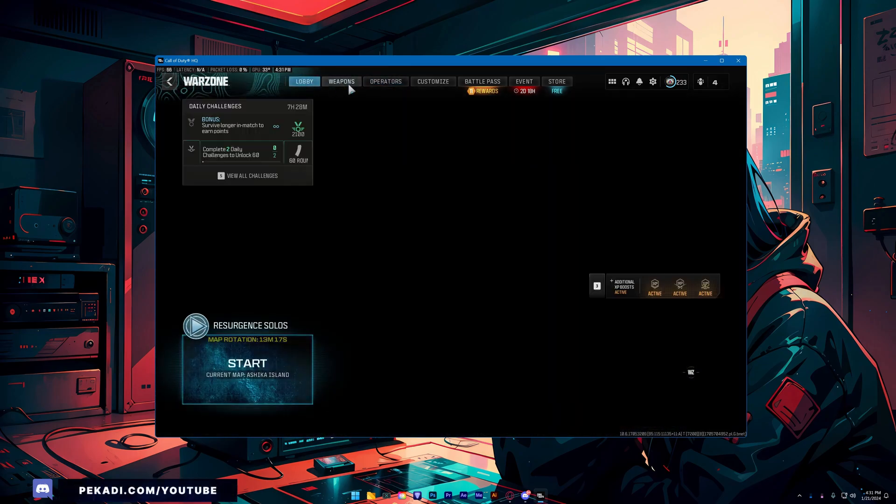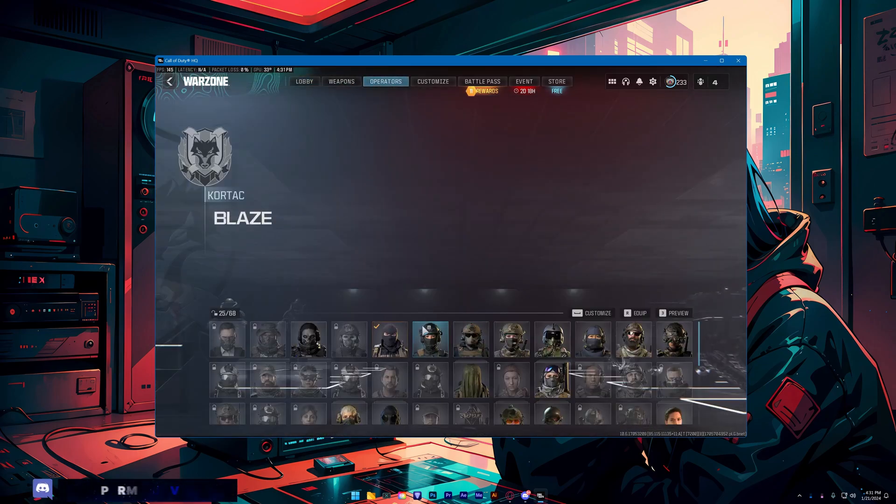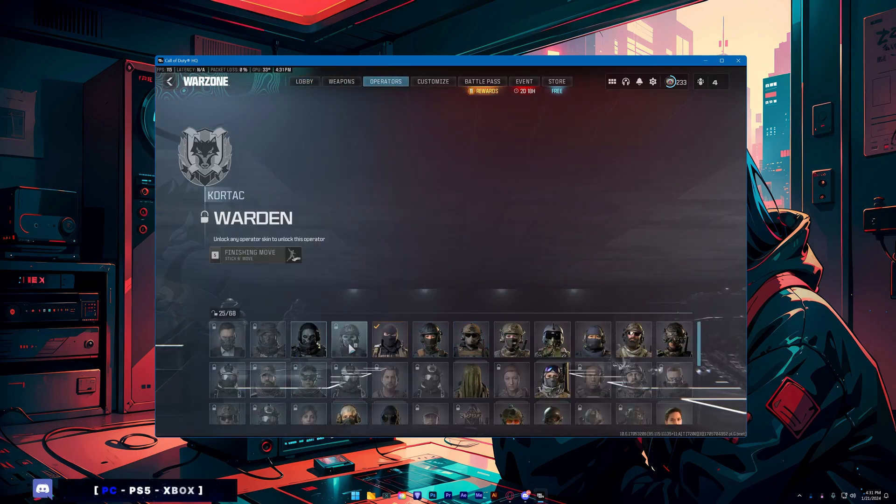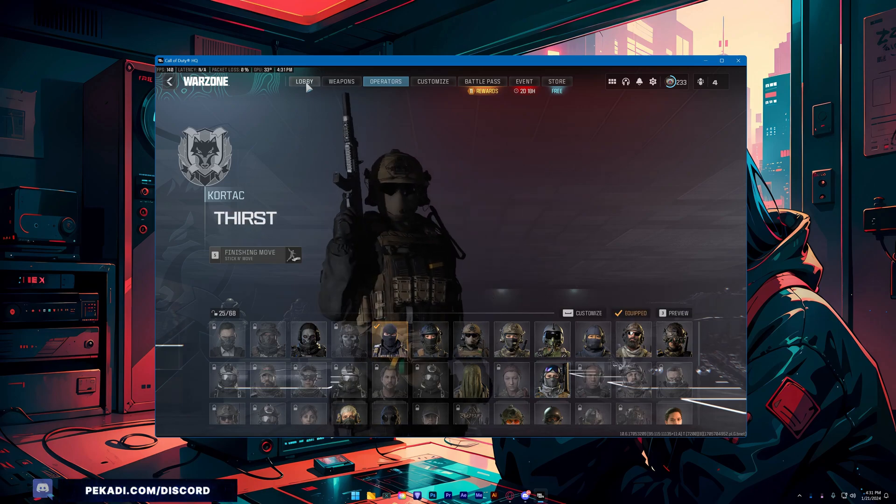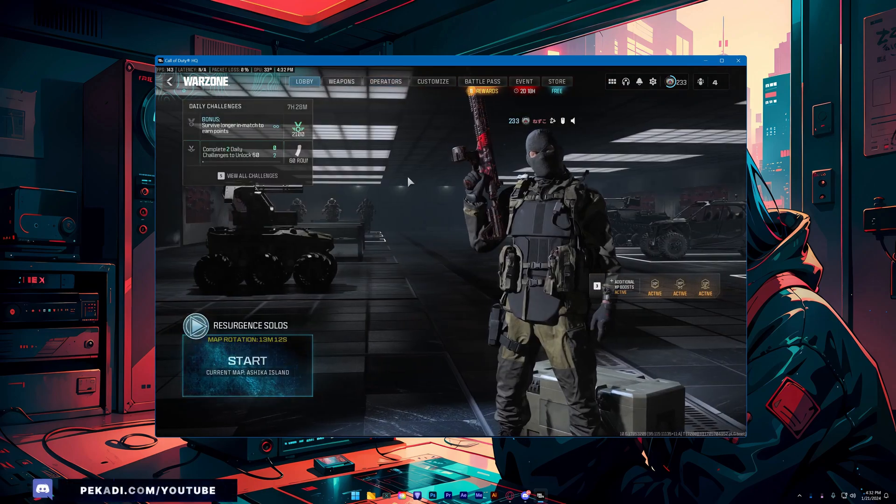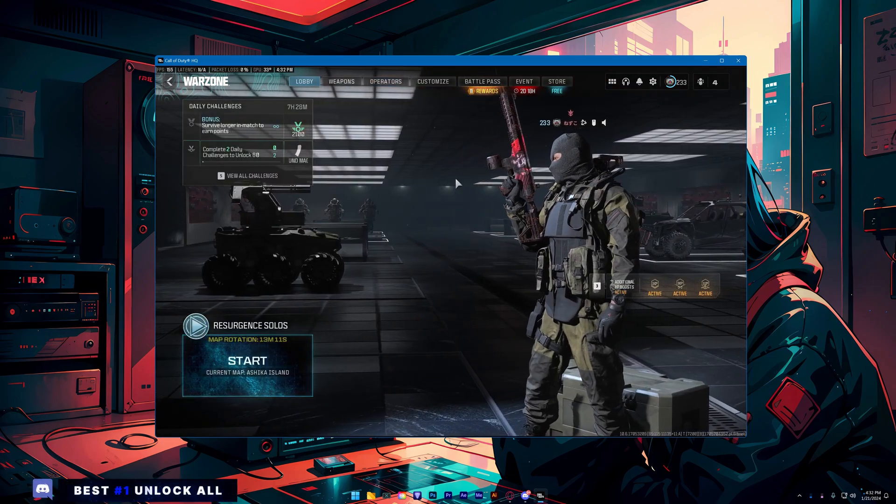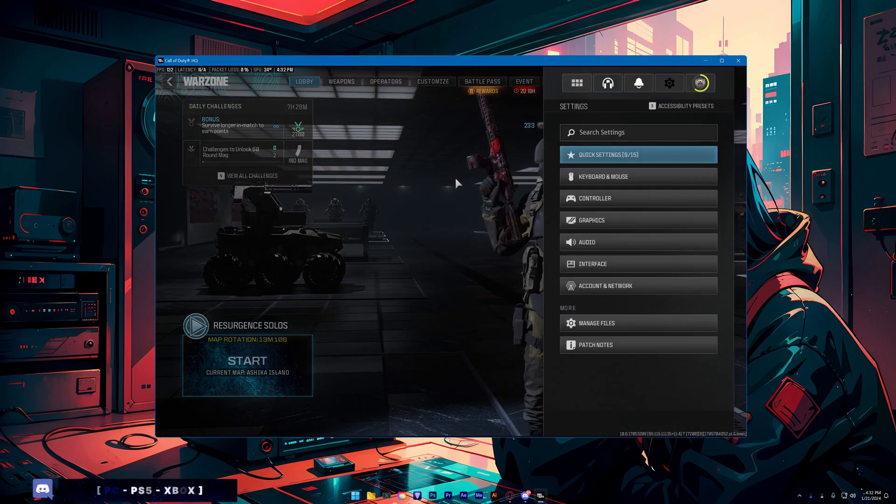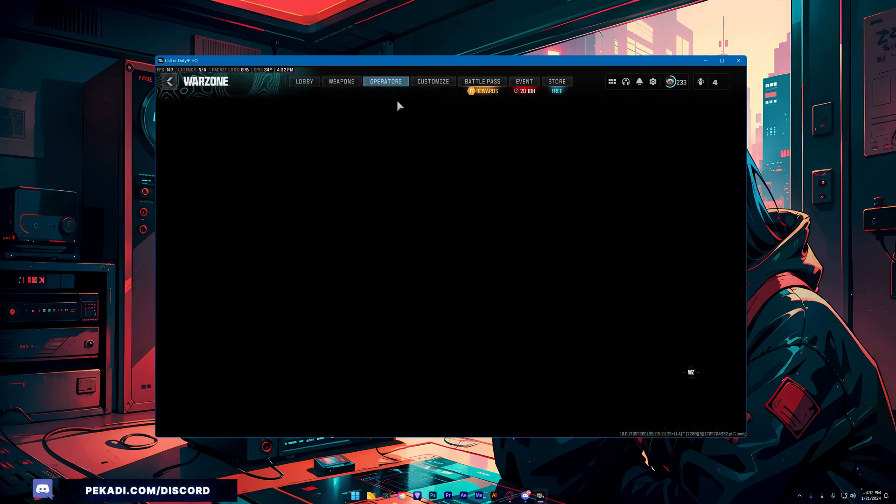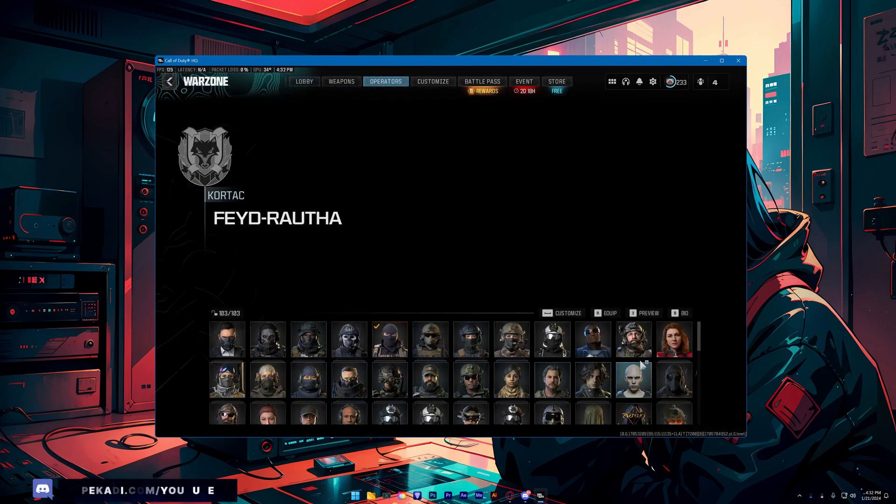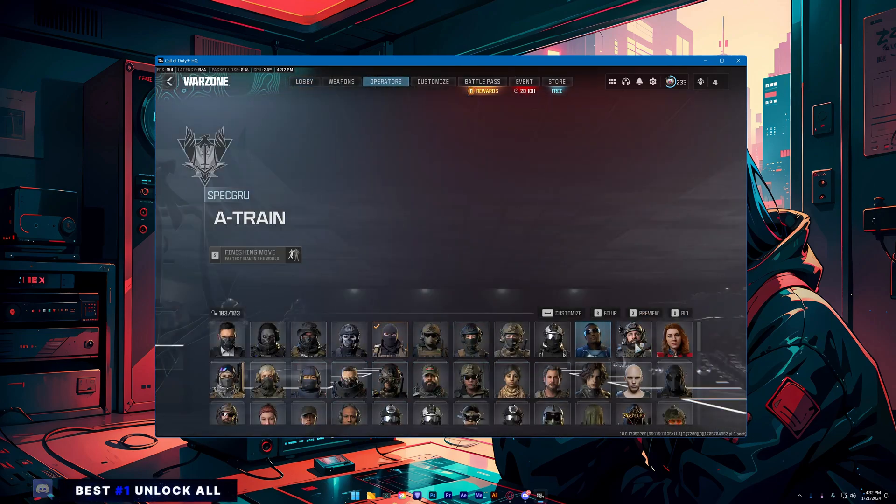And now as you can see, I have nothing unlocked yet. Now I head back to lobby, wait for my character to appear, then click F3, go back to operators, and now you should have everything unlocked.